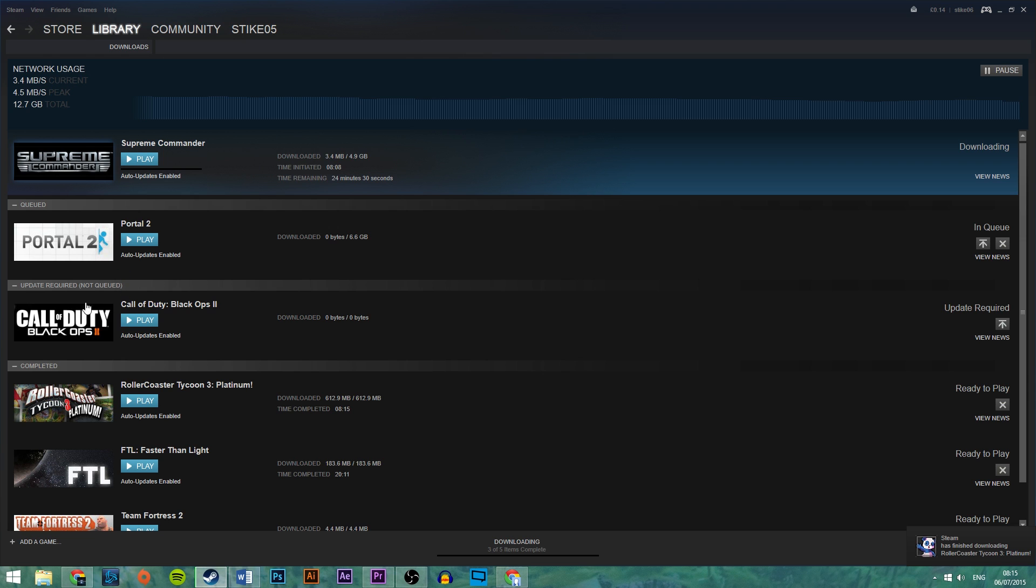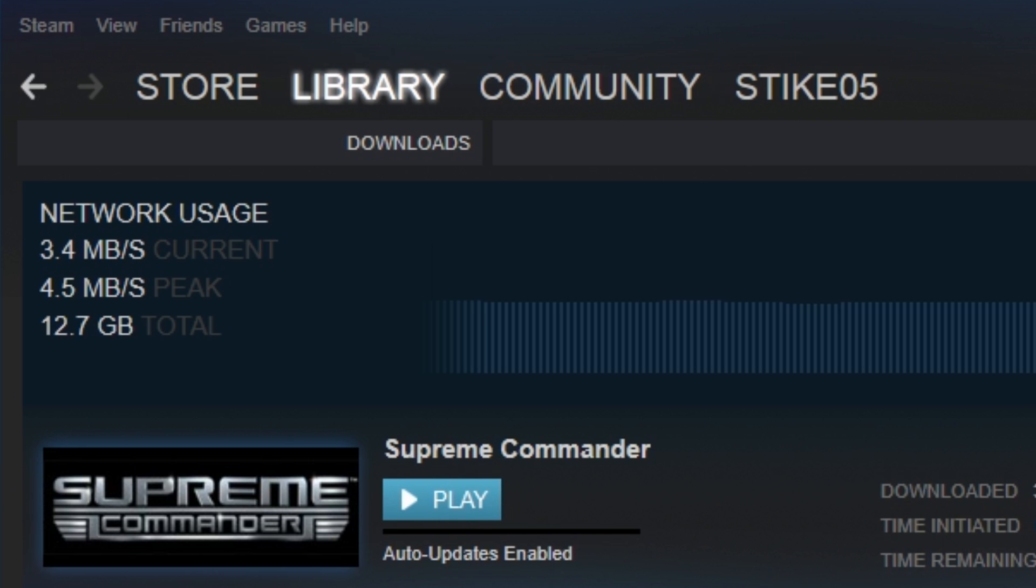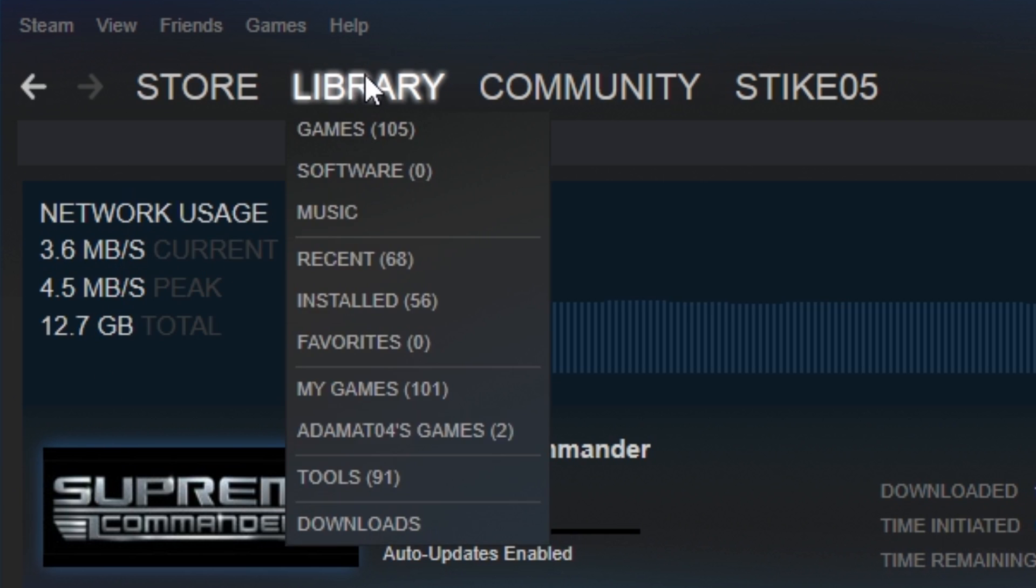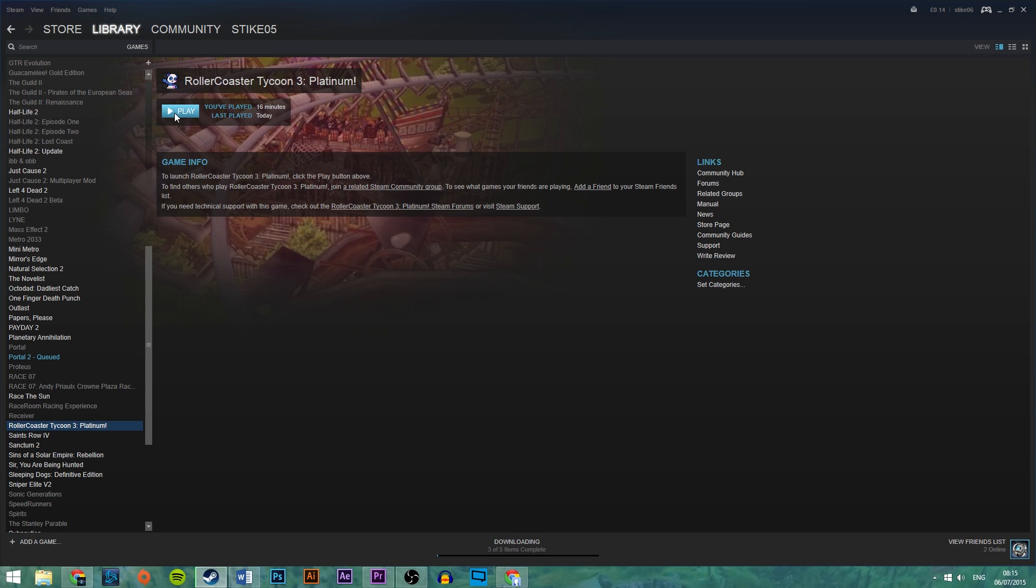That's about it. Once it finishes downloading, you can play the game by hitting the library button at the top and hitting play.